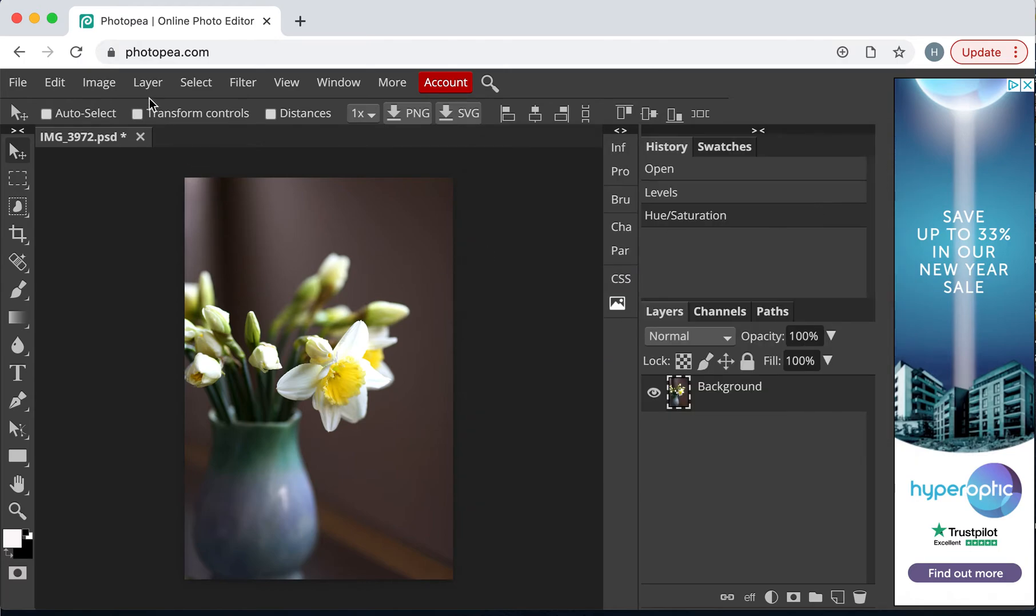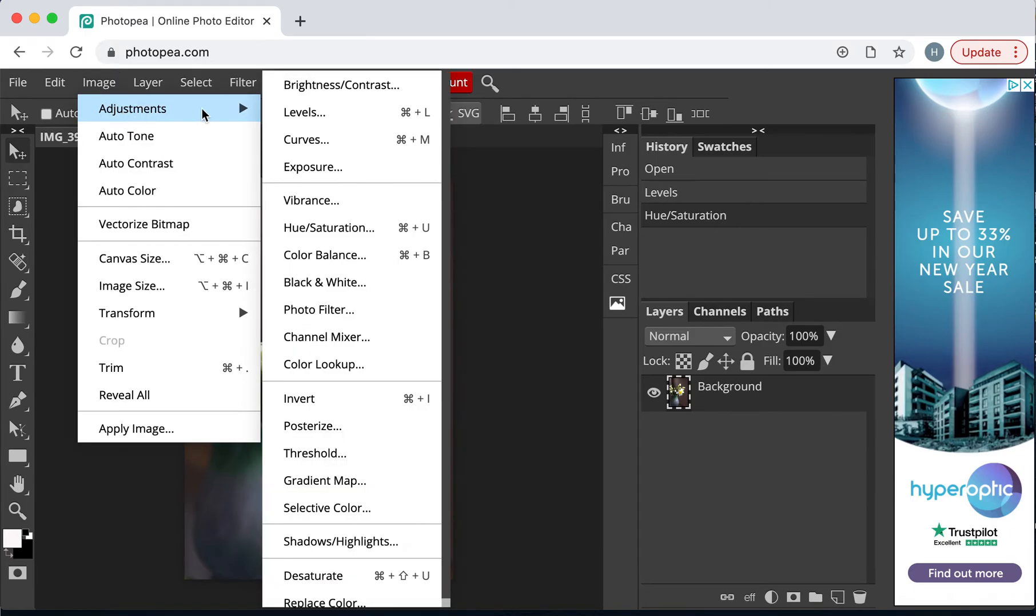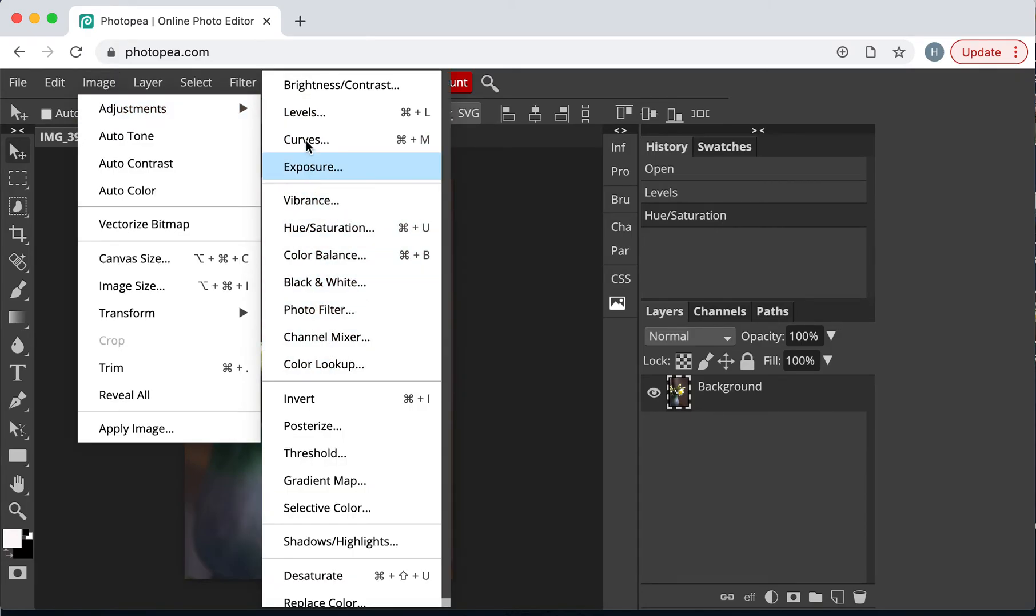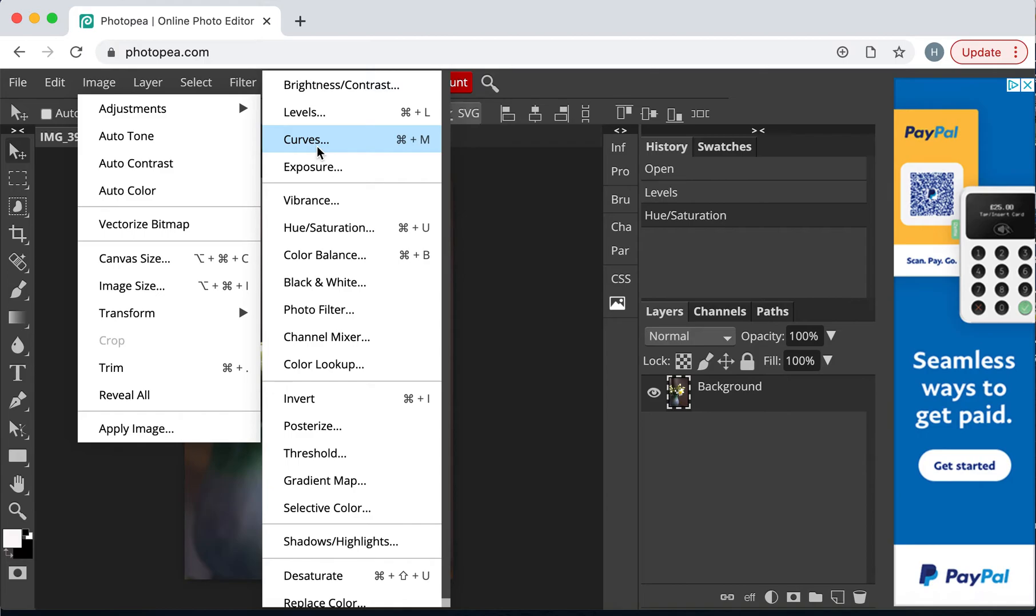Now then, if you look at the image adjustments and all this section here, these are a load of different filters that you can try in your own time. Curves, for example, does much the same as I've already done on Levels. We all have our favorites. And, as you get more experience in Photopea or Photoshop, you will as well.